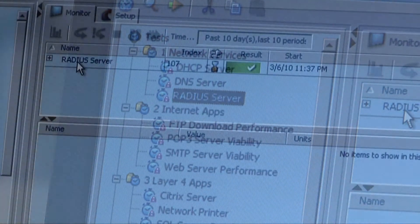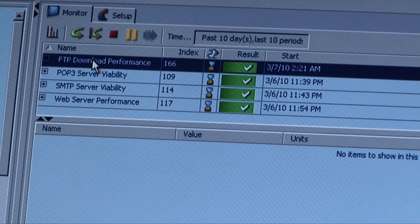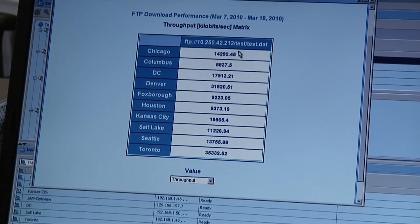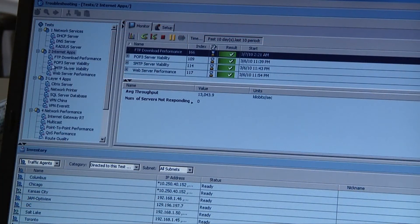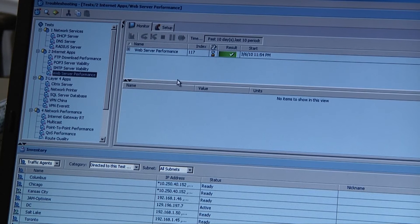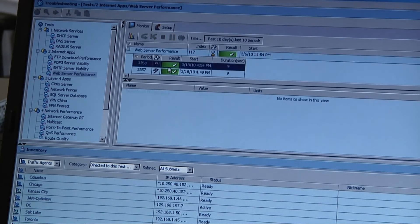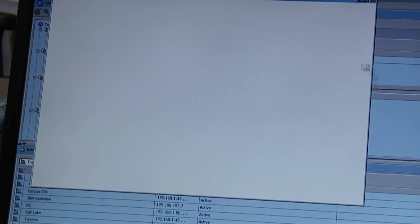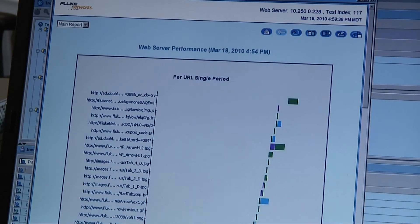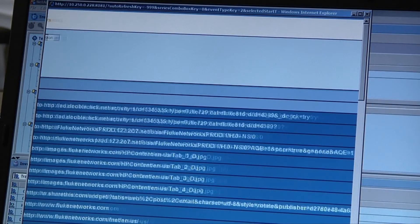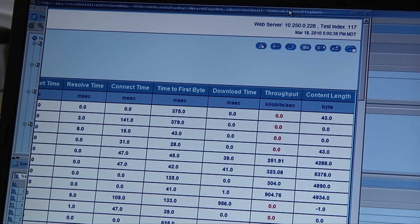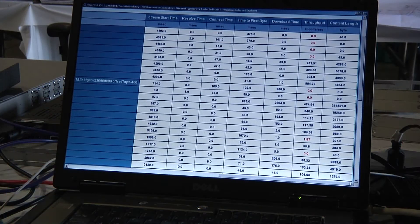A radius server test tests a radius server for authentication. The FTP download performance test is a great test — it downloads a fairly large file on our FTP server from all my different locations every five minutes and tells me the throughput of that FTP server from all those locations. POP3 server and SMTP server are my email tests. The web server performance test is great because not only does it tell you how long it takes to download a web page, it breaks it out into all the individual components — how long to resolve, how long to get to the first byte, how long for each individual component — so you can actually tune your web pages using this test.